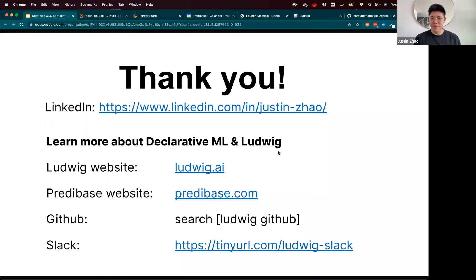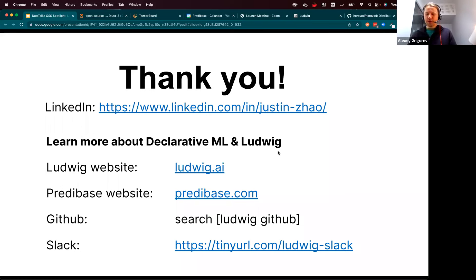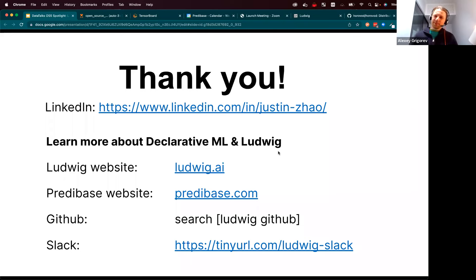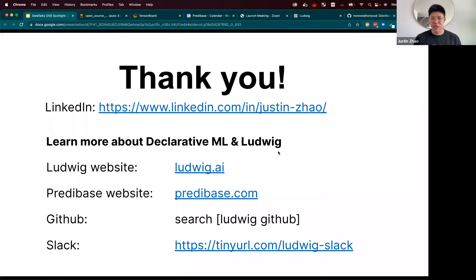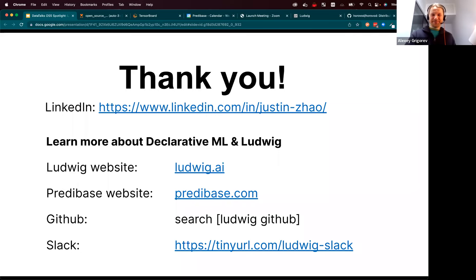Thanks a lot, it was a pleasure having you here. Thanks for the demo. It was great to chat with you, and thanks for giving me the opportunity to speak about Ludwig. Bye everyone.